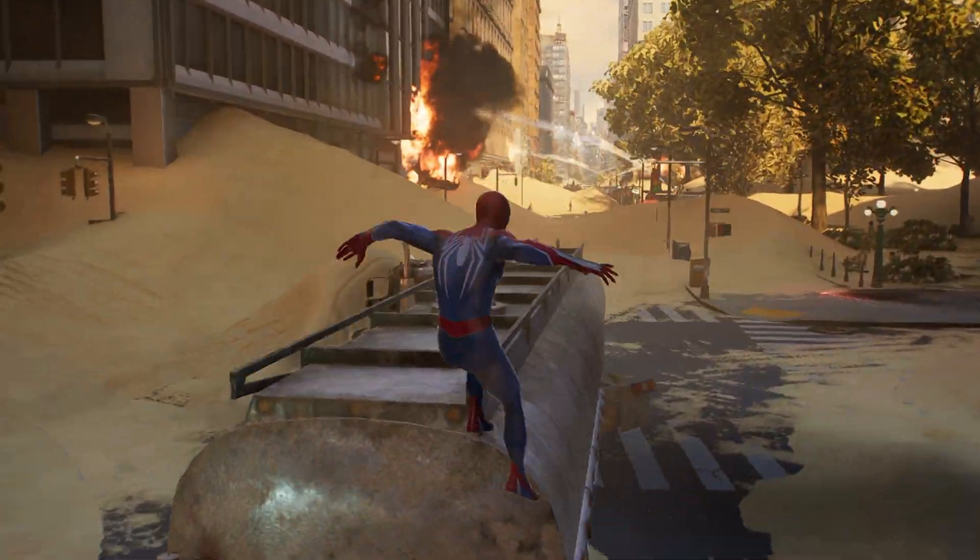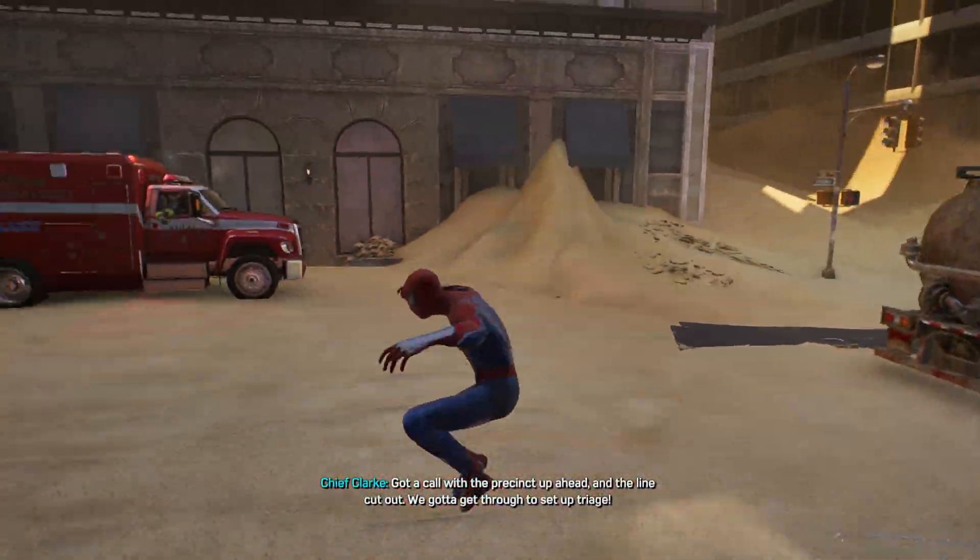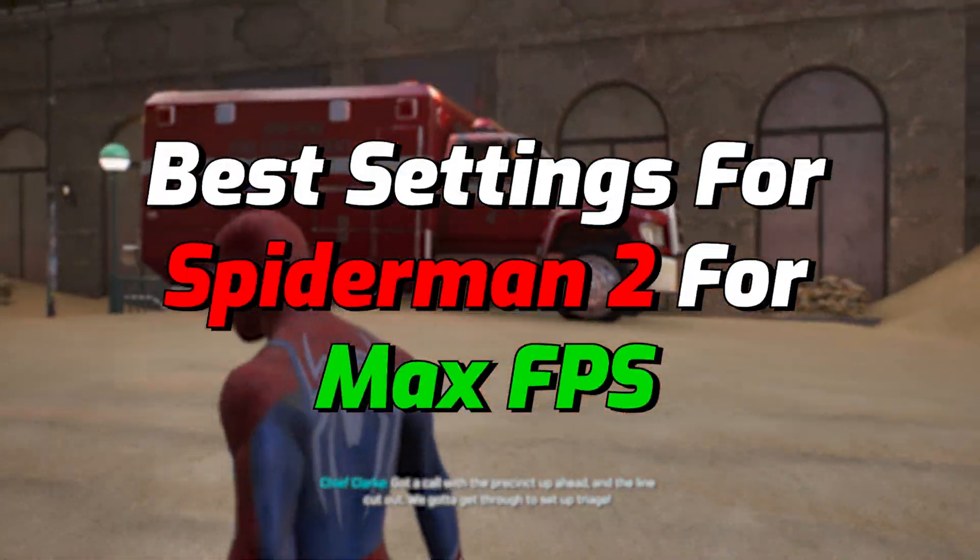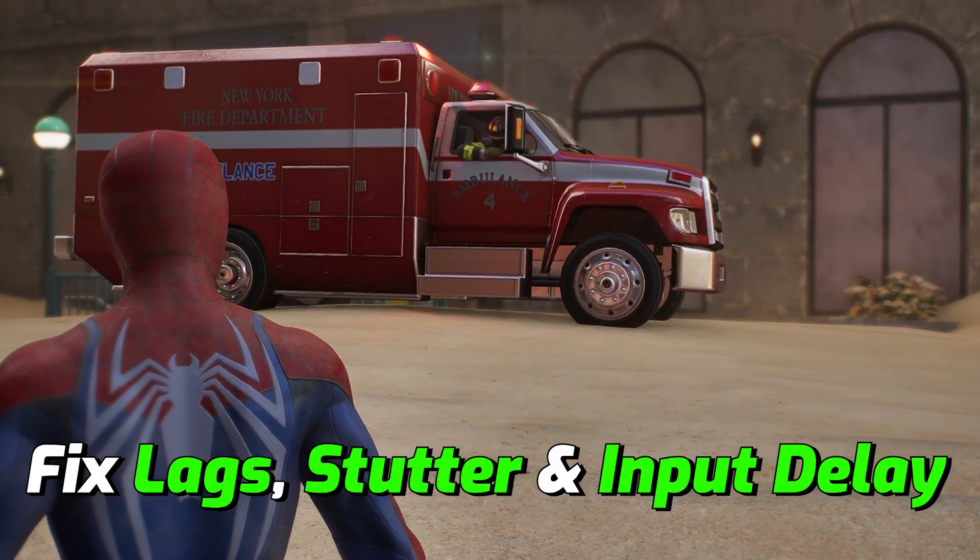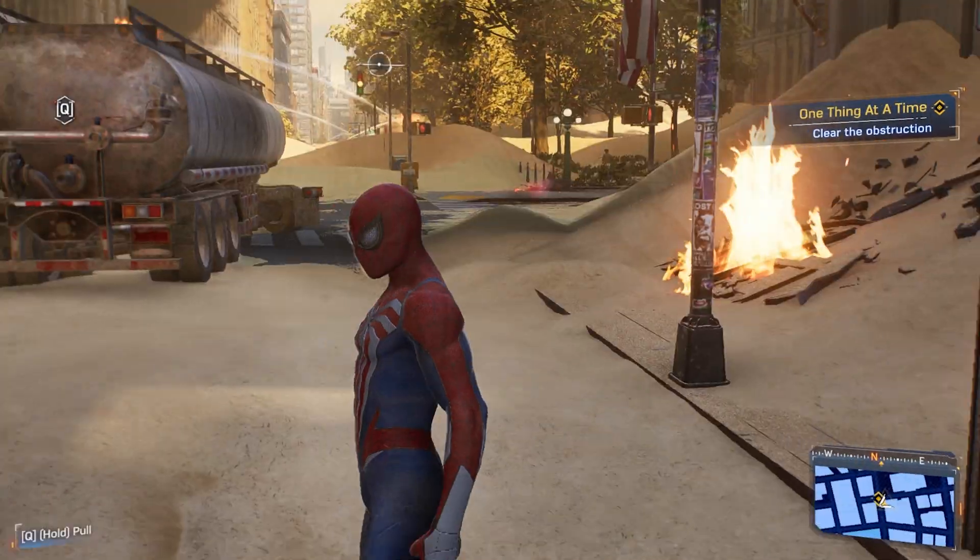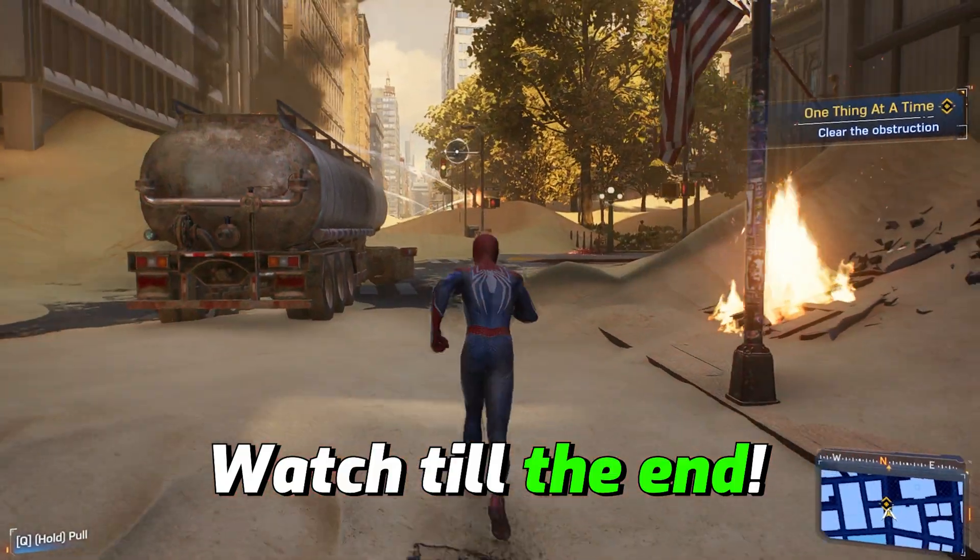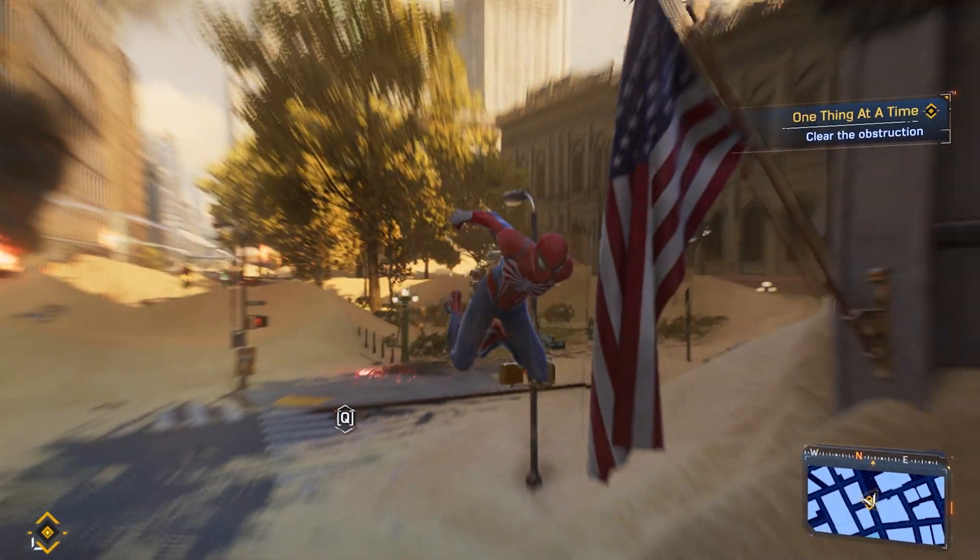Hey, how's it going? Welcome back to another brand new video. In this video, I'm going to be showing you guys how you can improve your FPS and get better performance in Spider-Man 2. I hope this guide helps you out, so make sure to stick around till the end.